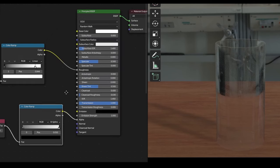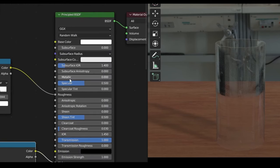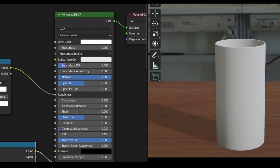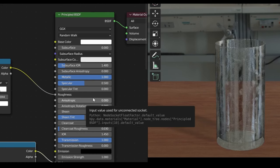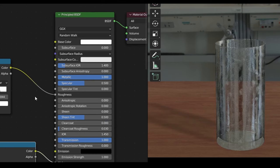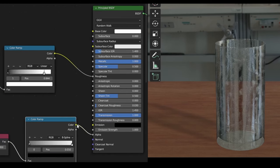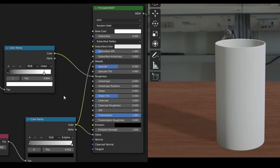Finally, and this one is optional, I found that cranking up the metallic, whilst not physically accurate, does give slightly nicer results. I found that using the metallic tends to make the glass a little too bright, so I'm also going to plug the Fresnel value into the metallic to reduce this effect.